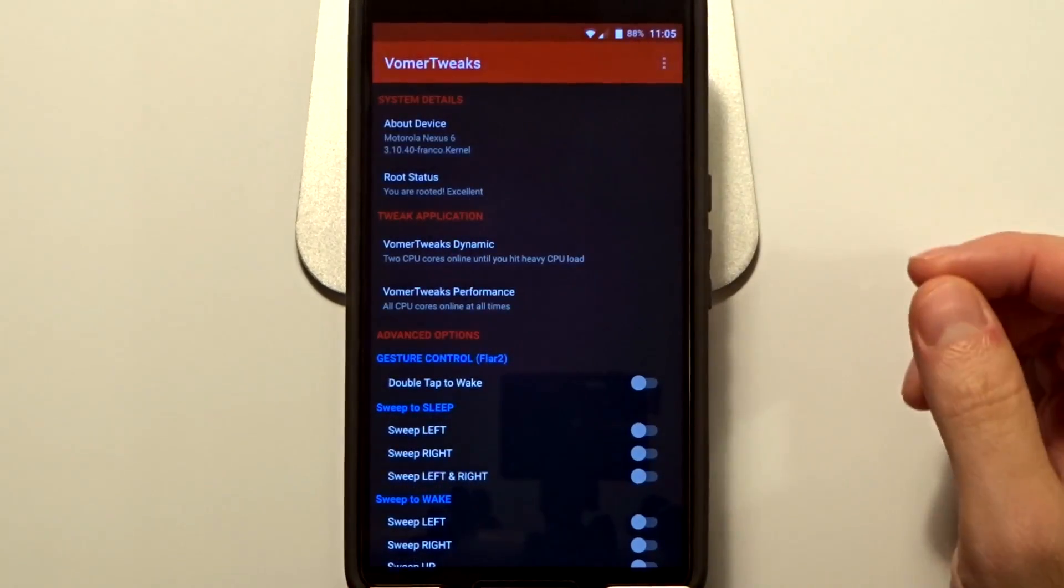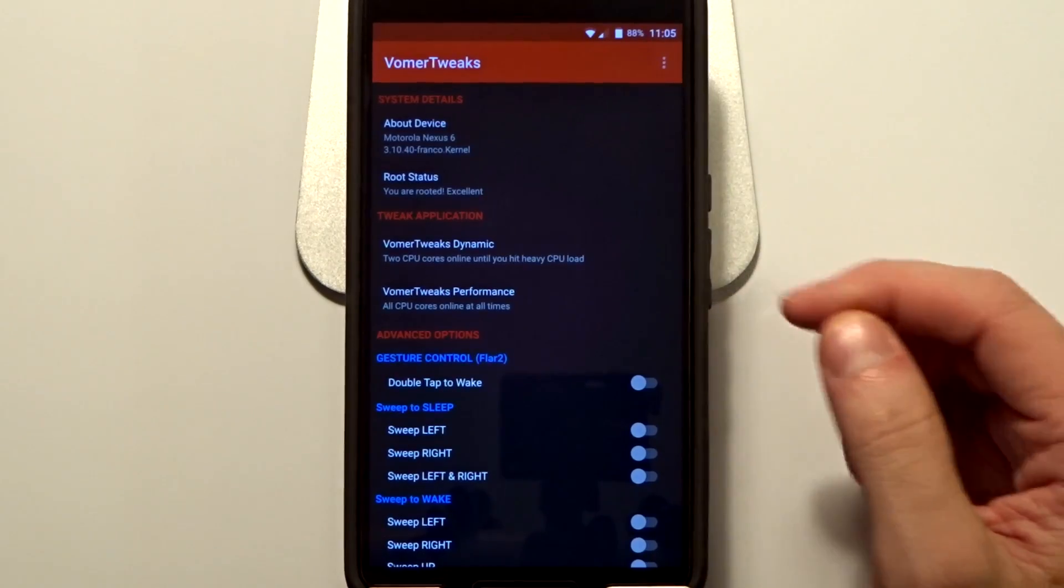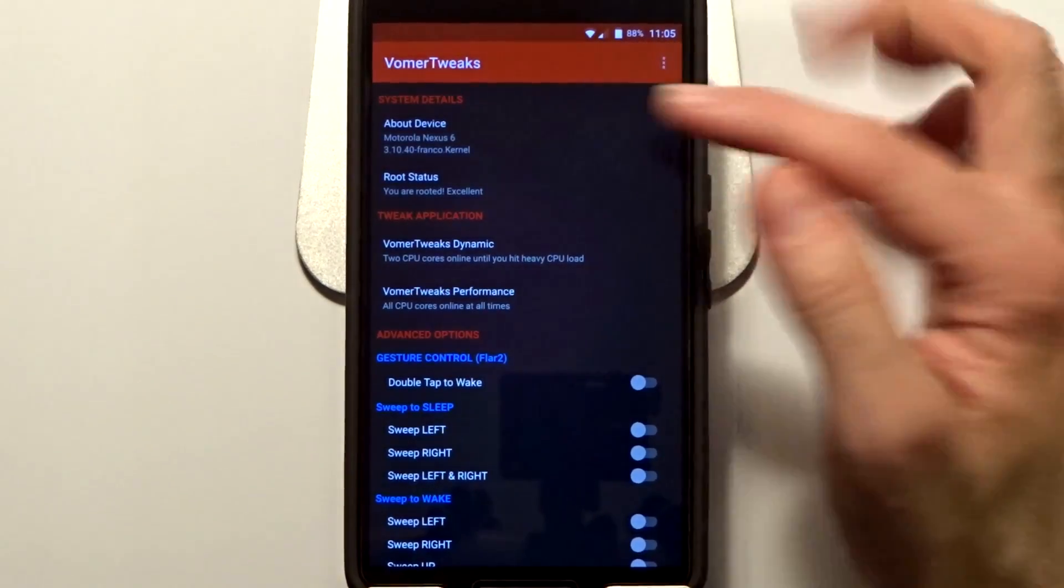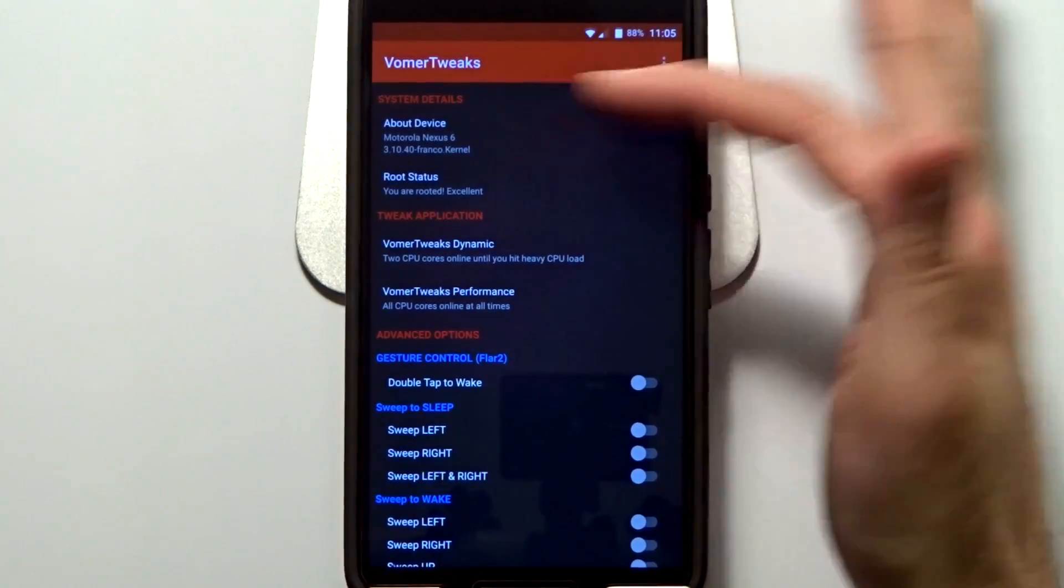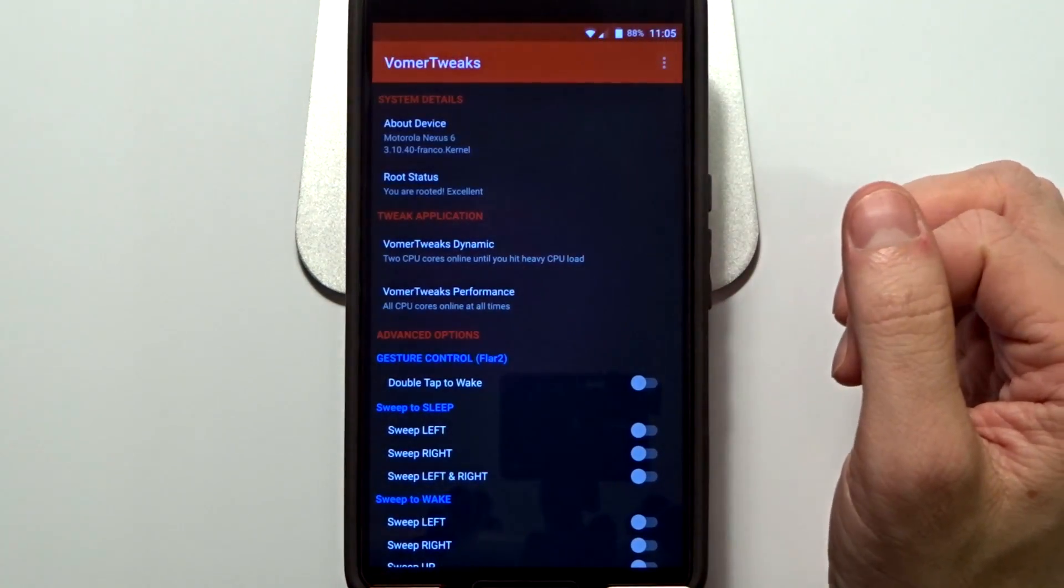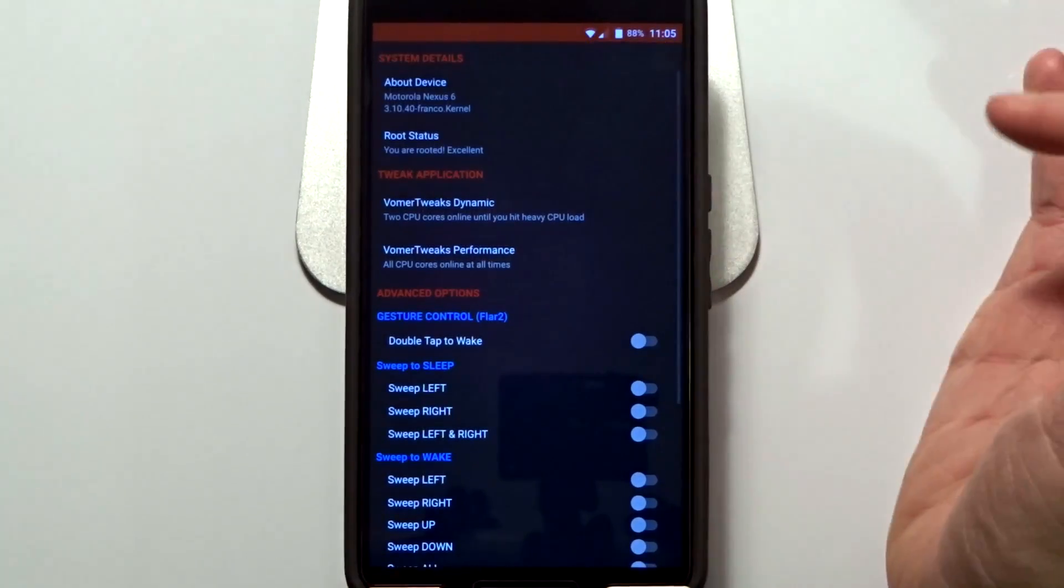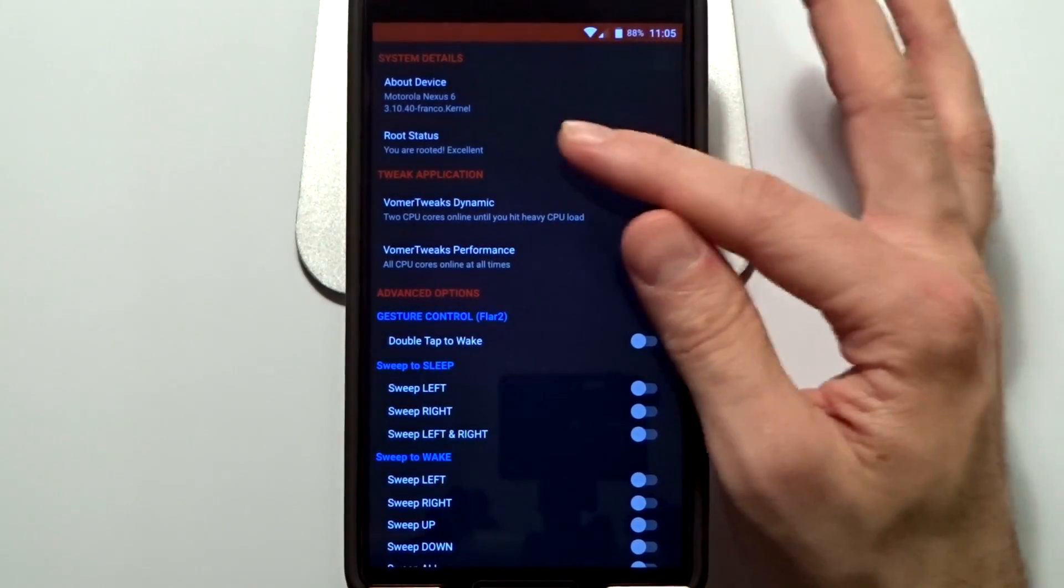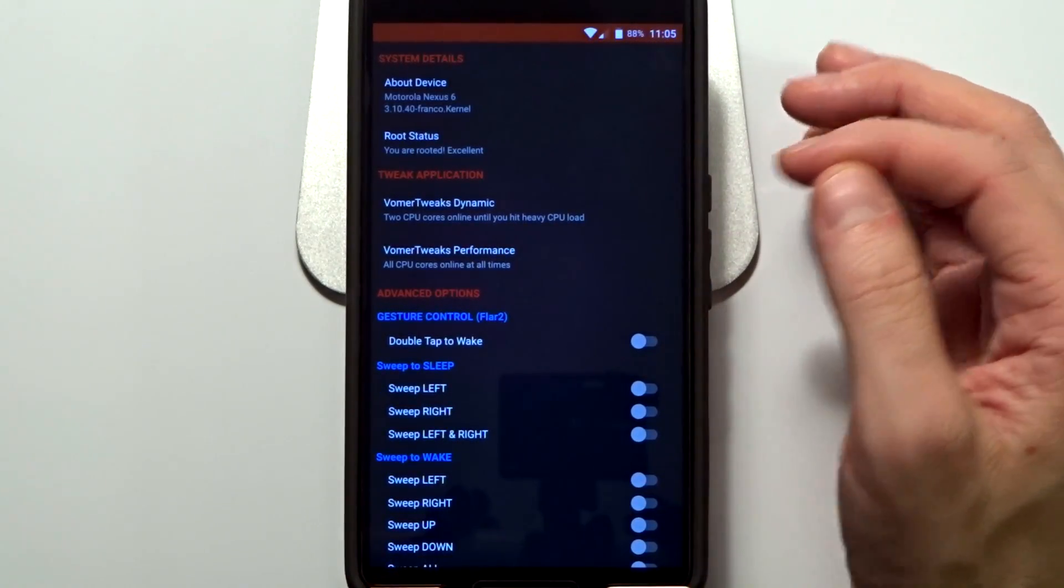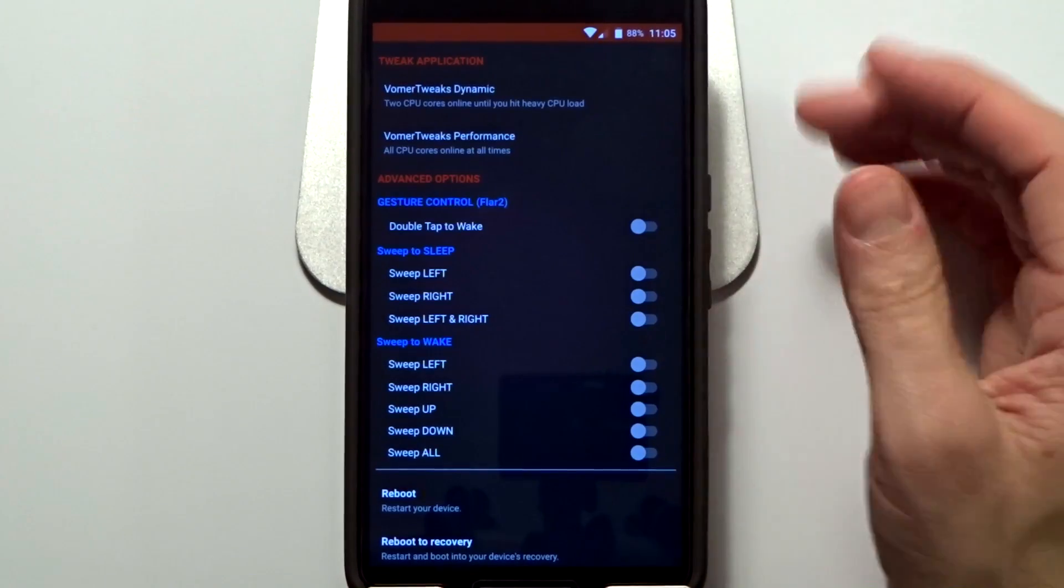But anyway, to show you the application really quickly, you do have system details. It is going to show your device and your kernel, it will allow you to see whether or not you are rooted, which you will need to be rooted obviously.